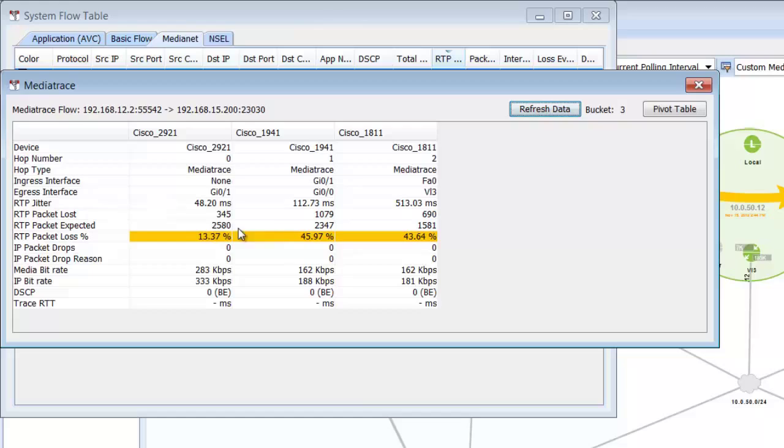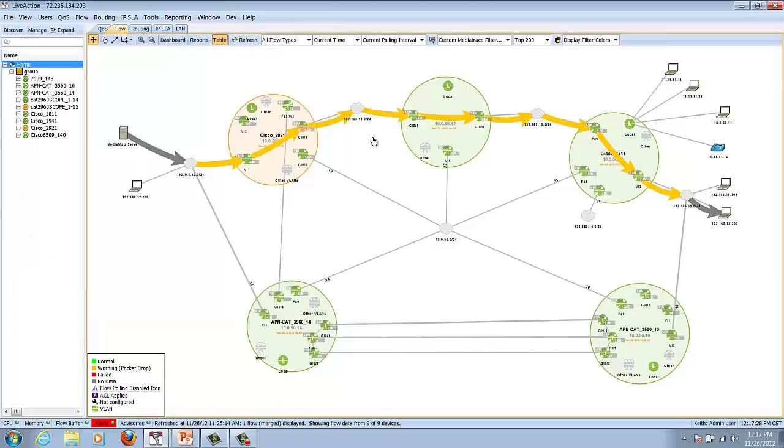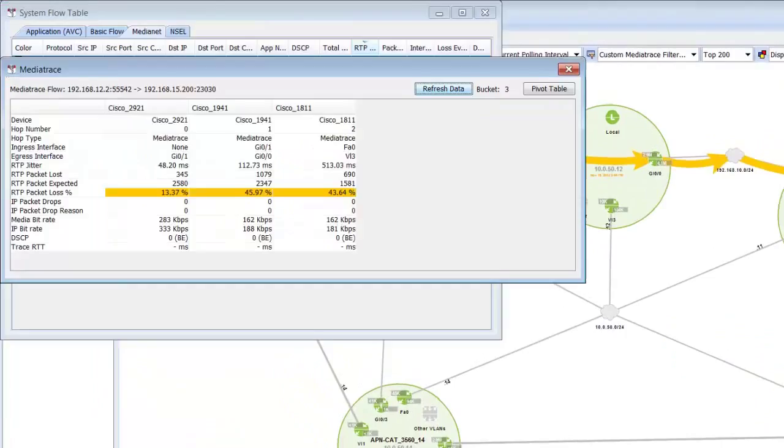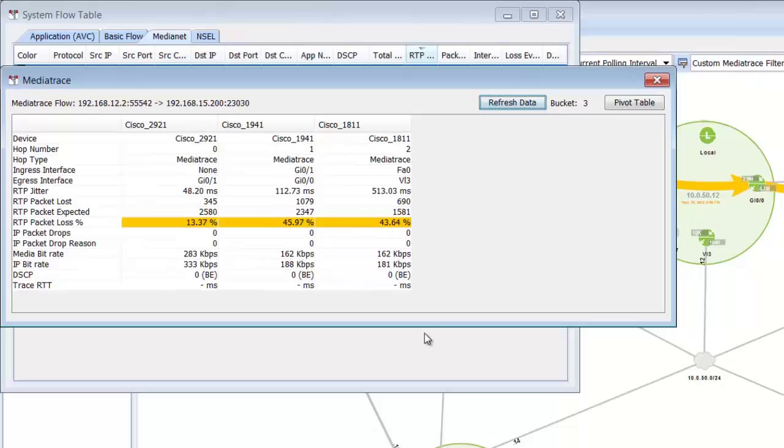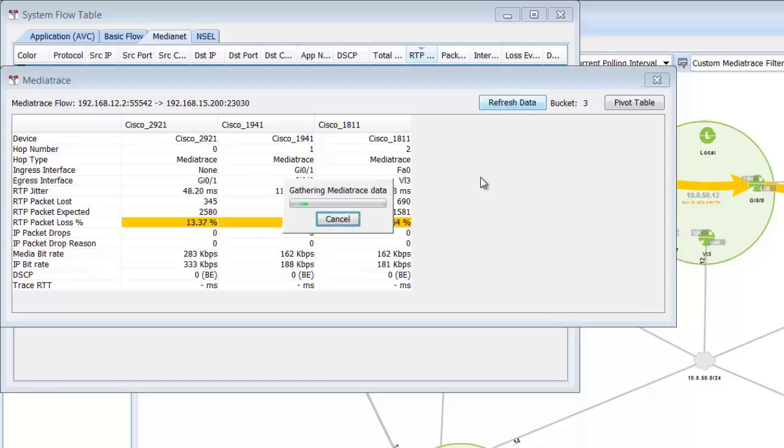RTP packet loss expected, loss, and jitter measurements are all being supplied, as well as a detailed diagram through the network of how the actual call is performing. So this is MediaTrace in action, and it's very nice and very easy to implement when you're using LiveAction.